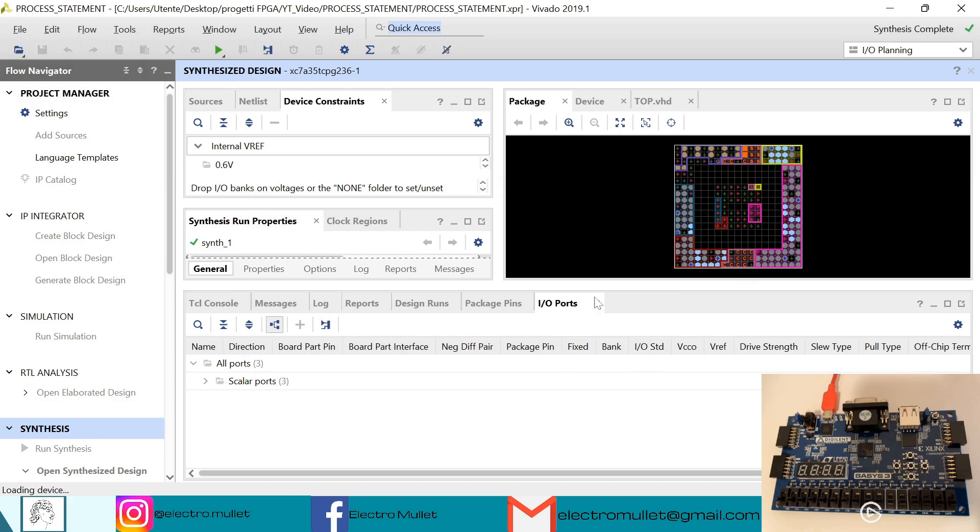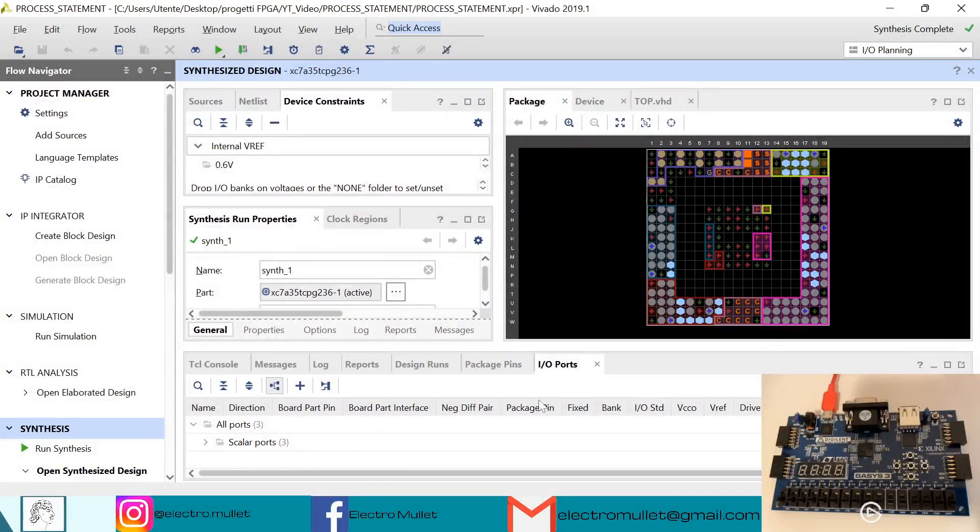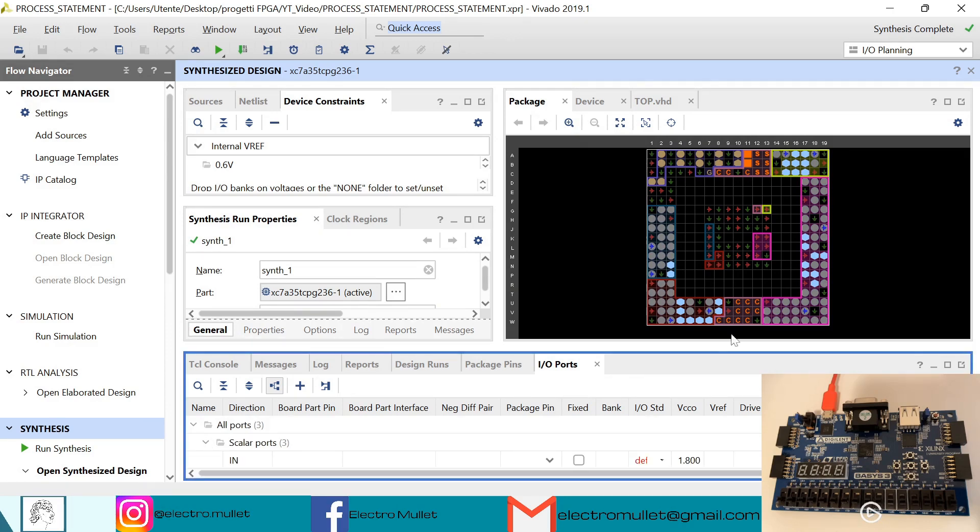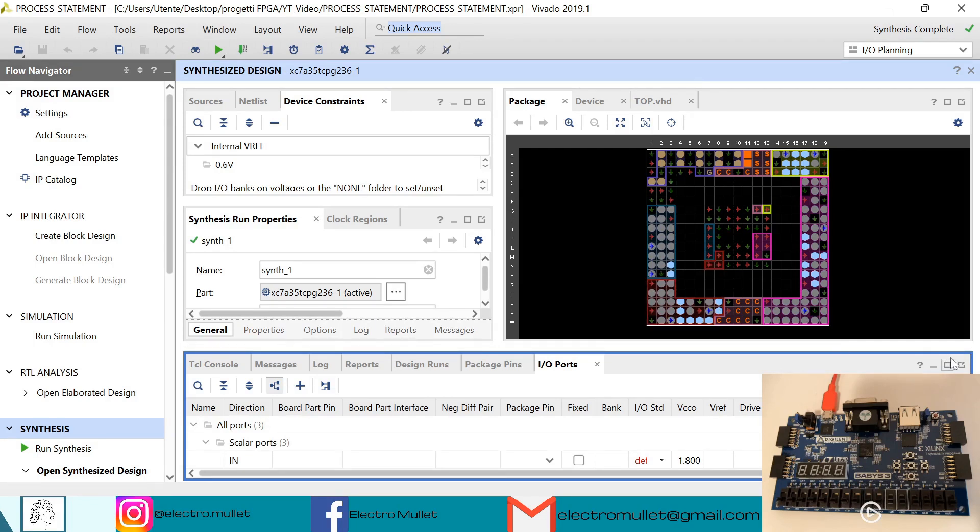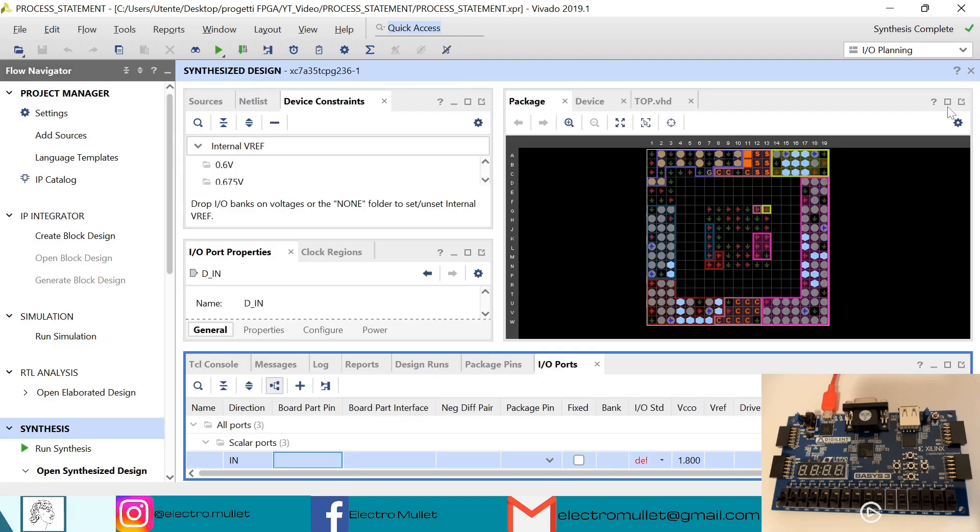Now in IO ports we need to connect the ports of the top level to the actual pins of the FPGA board. We have the first input port which is the 'in', we connect it to the first switch which is R2.